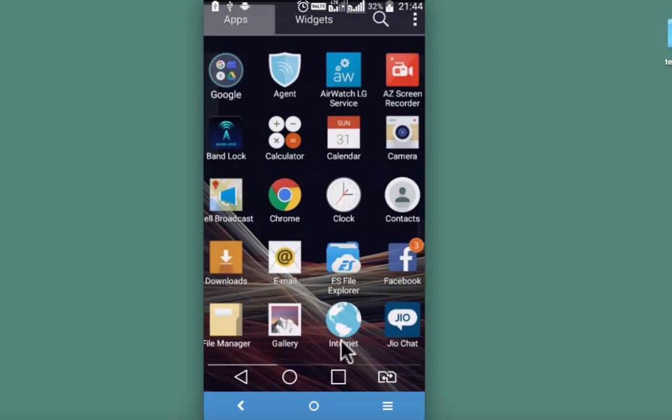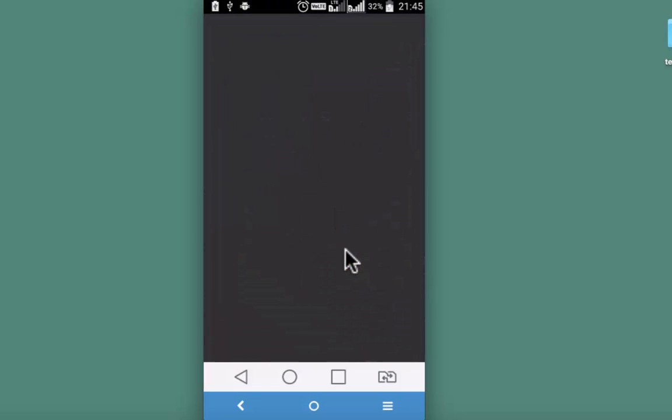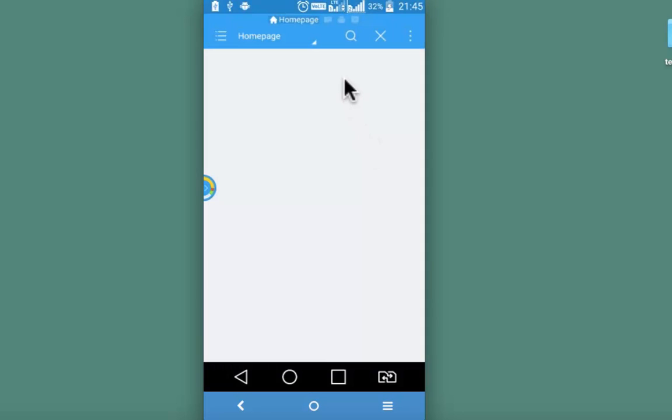I have already installed it. I would suggest you to use the same. You can install it from Play Store. This is ES File Explorer. Link is given in the description below.